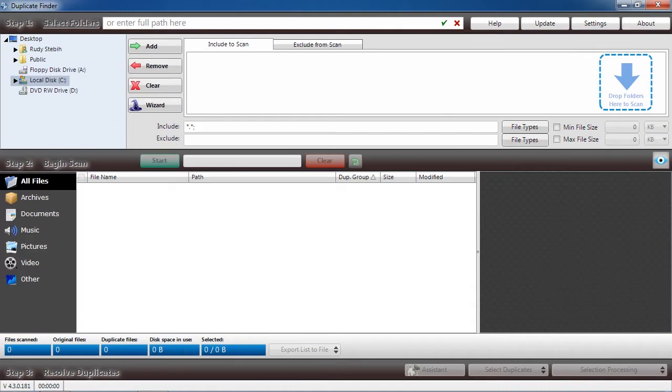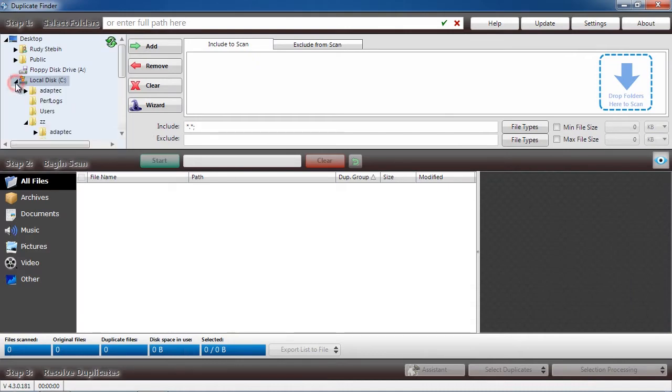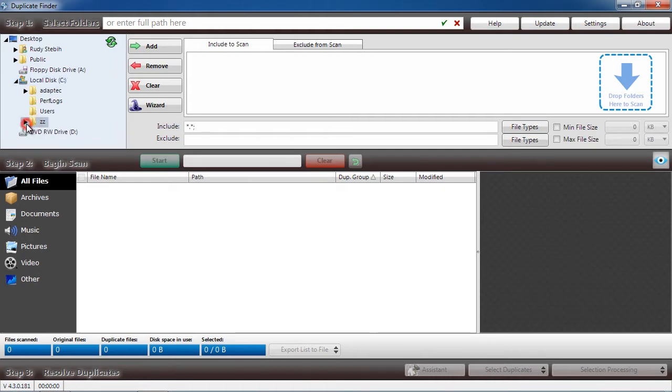Here is the software. You are going to select what folder you want to search for duplicate files. If you want to search your entire computer, simply select your hard drive and then click the Add button at the top.